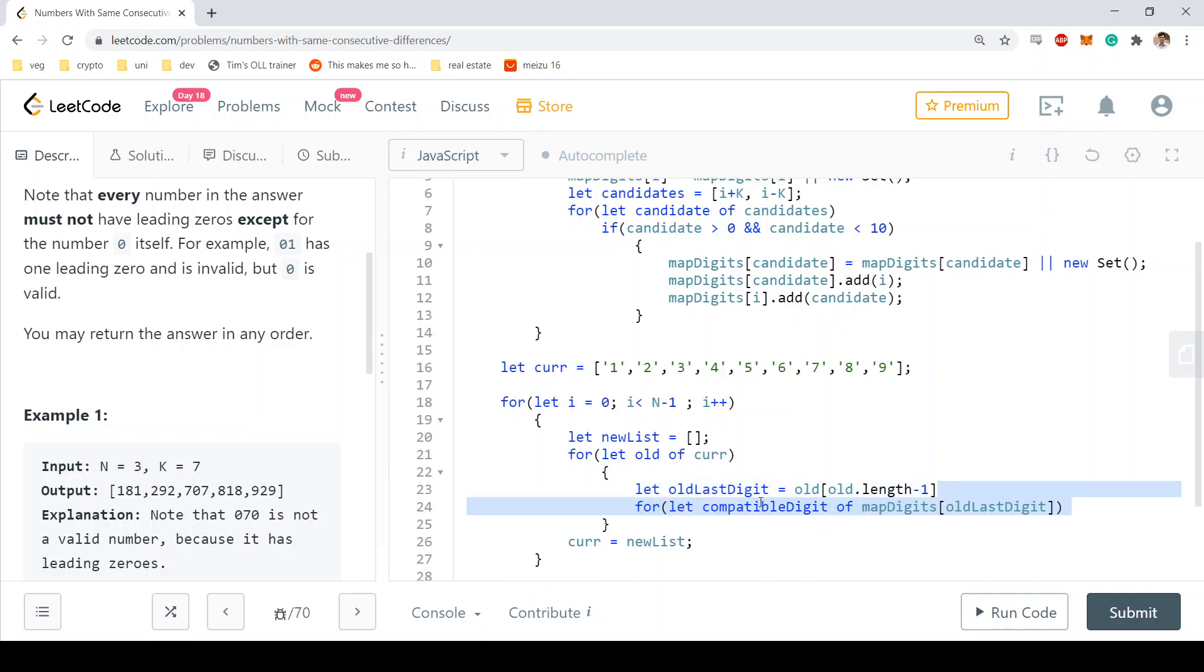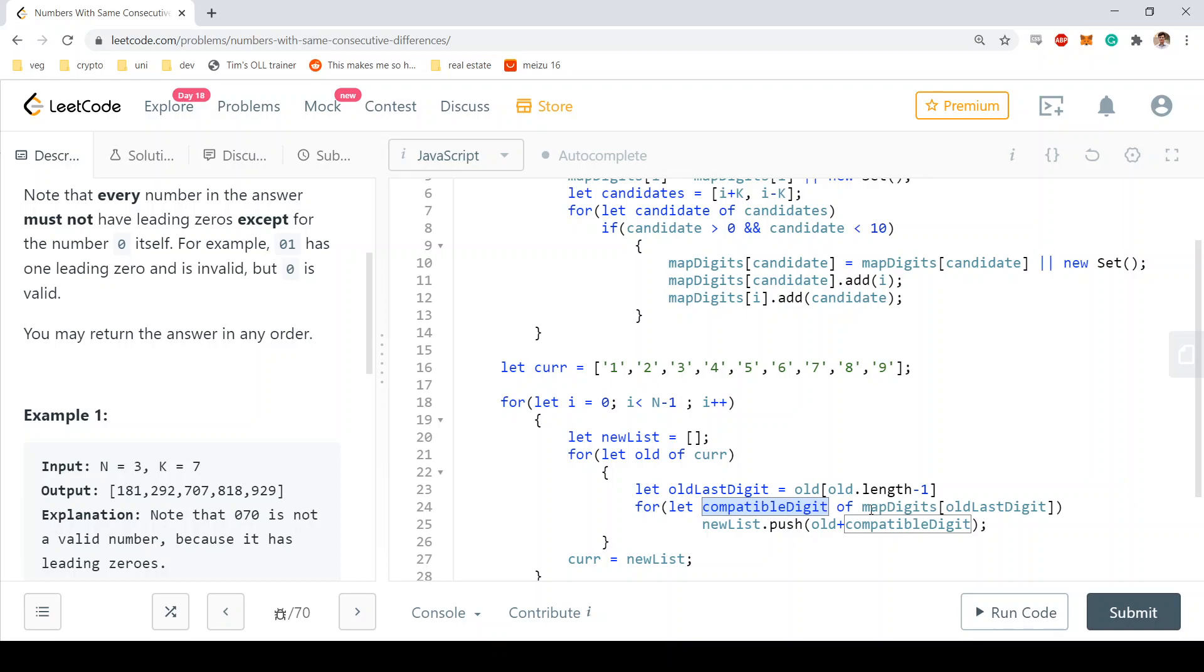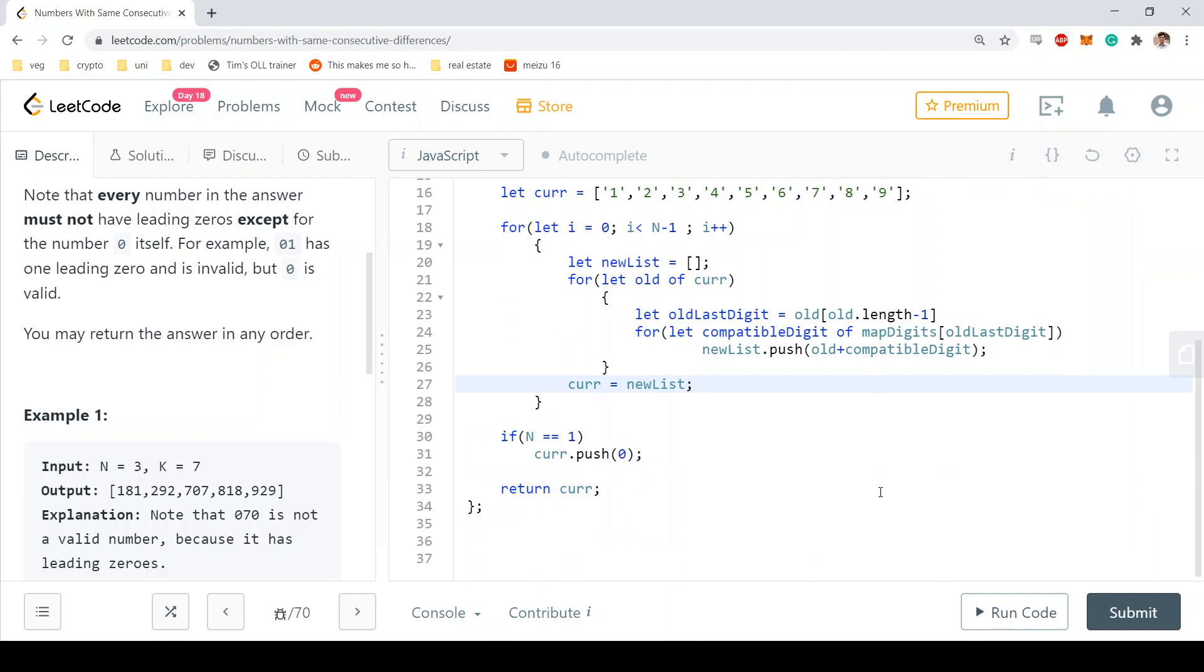And these are the digits. We just perform a lookup in our map that we built previously and we say, okay, for each one of those we push in our new list the old string plus, so we concatenate the new compatible digit that we've looked up in our map of digits. And so now there is only a trivial edge case left.